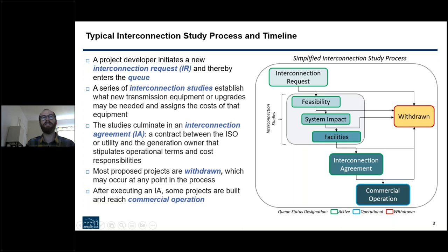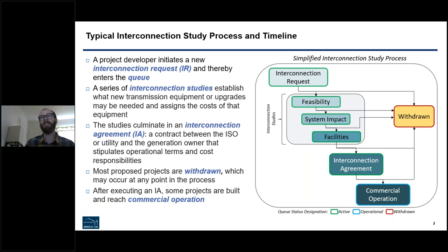As a quick bit of background for those not totally familiar with the interconnection process: a developer would submit an interconnection request and enter the queue, beginning a series of interconnection studies. Those studies are designed to establish what kind of local point of interconnection and transmission upgrades would be required to connect that new generation, and assign the cost of those upgrades. Typically, those studies culminate in an interconnection agreement — a contract between the grid operator and the generation owner. Most of the projects that enter the queue are ultimately withdrawn at some point and never built, but roughly a quarter of projects entering the queue ultimately do go on to reach commercial operations.